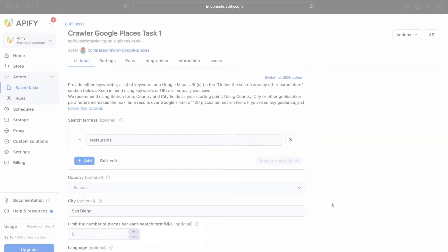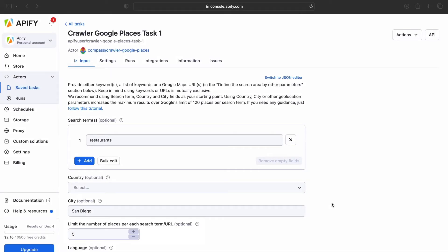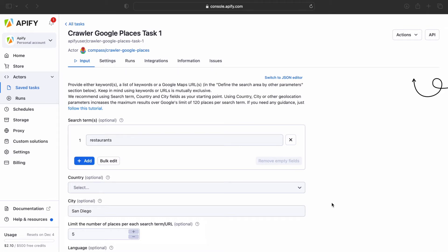We're going to use Google Maps Scraper as an example, but the process can be applied to any actor. Here we have a saved Google Maps task with the desired settings for the run. If you don't know how to set up a task, click on the card to check out our video on how to use Google Maps Scraper.